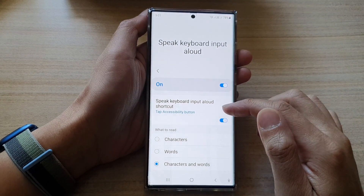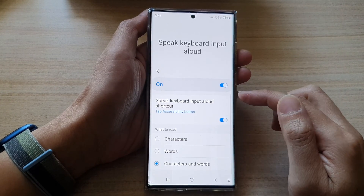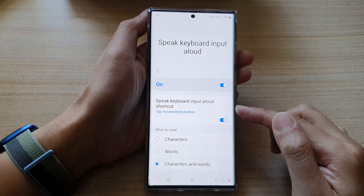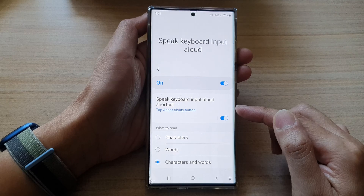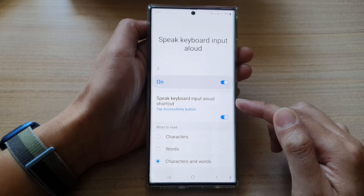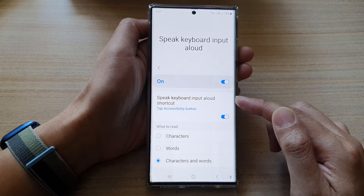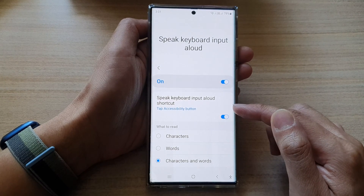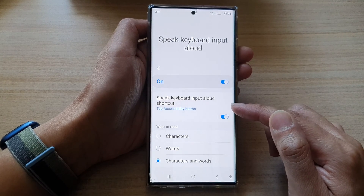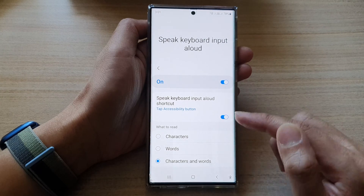Hey guys, in this video we're going to take a look at how you can enable or disable speak keyboard input allowed shortcuts on the Samsung Galaxy S22 series.